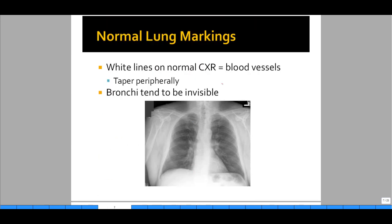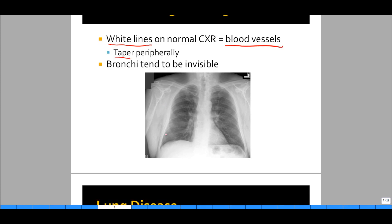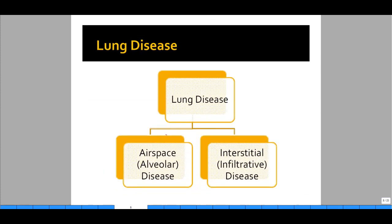Now let's try to identify lung disease. Before you know what abnormal is, you need to know what normal lung markings are. Normal lung markings are white lines on the chest x-ray that represent blood vessels. They taper peripherally — they may appear larger toward the hilum but get smaller toward the periphery of the lungs. Bronchi on a normal chest x-ray tend to be invisible, and we'll talk about when bronchi start becoming visible and why. In this chest x-ray, you'll see long, very thin lines starting toward the hilum and extending out — those are blood vessels.